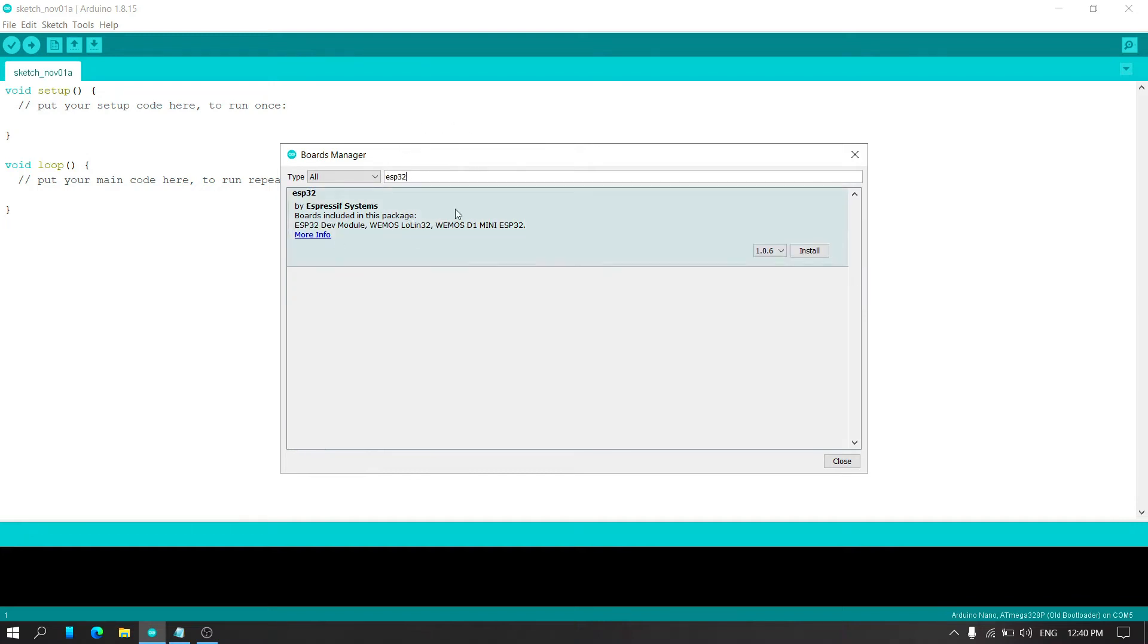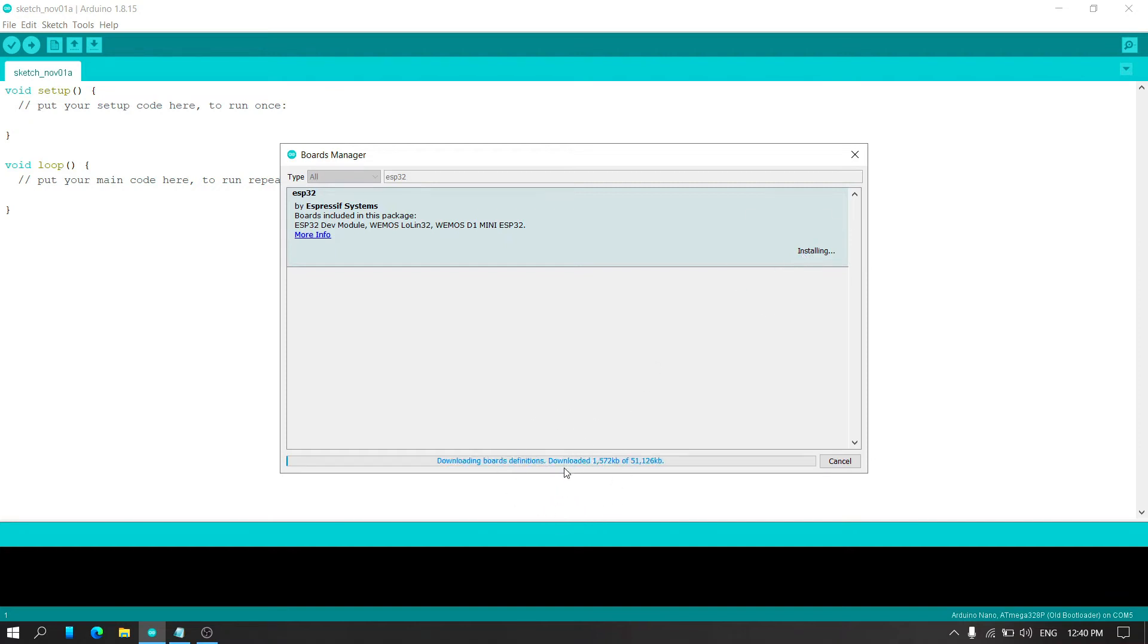Here you can see the ESP32 board. So simply click on the install button. It will take time to install into the PC.